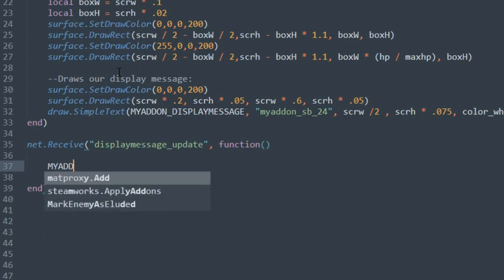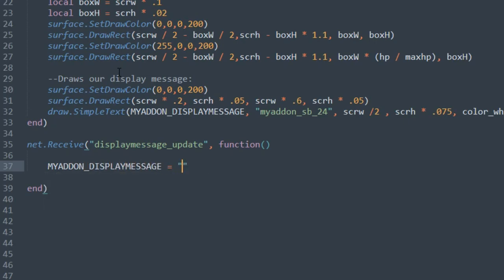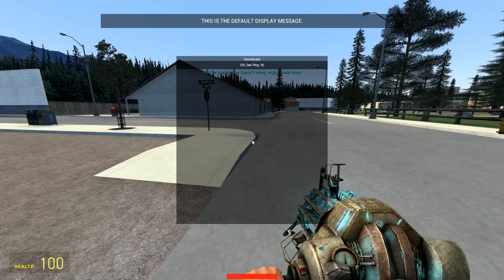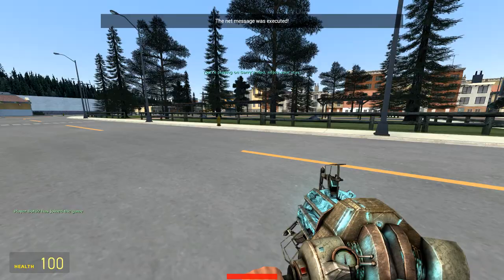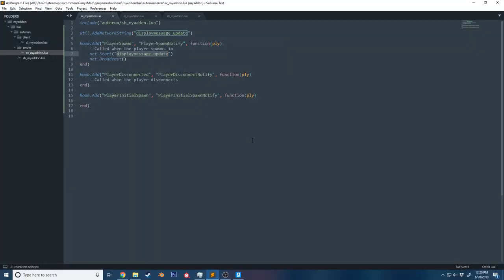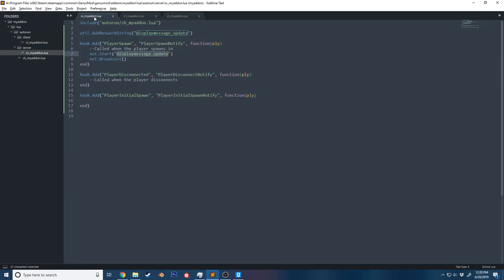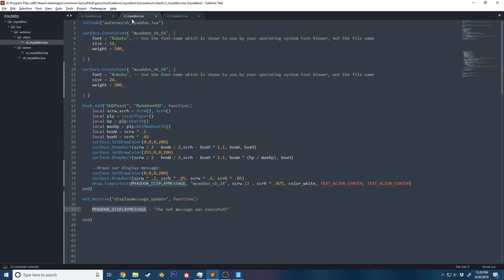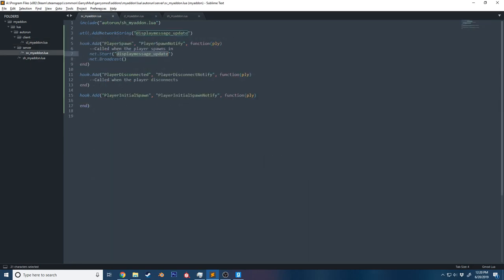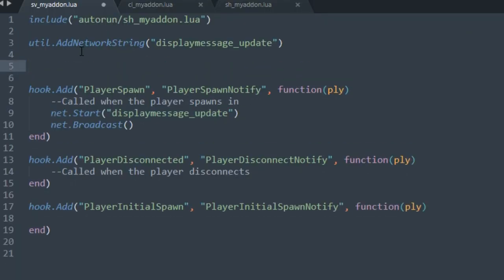Inside the callback, we can update the value — say `MY_ADDON_DISPLAY_MESSAGE = 'the net message was executed'`. Now when a player spawns in, we add a bot to the server and we can see 'the net message was executed' at the top. But we're still in the same issue where the value is updated on the client but not on the server. So to actually keep them in sync, we need to send some data. Let me make a local function called `SetDisplayMessage()`.